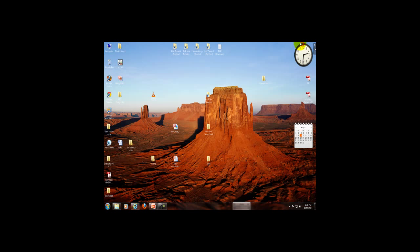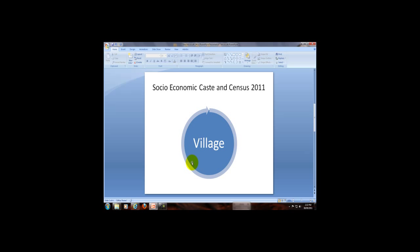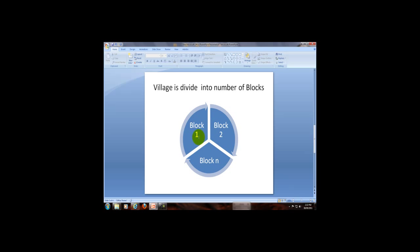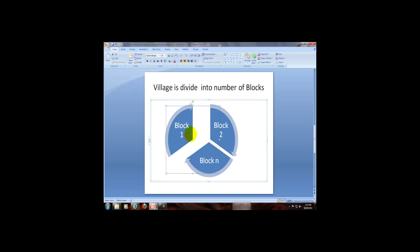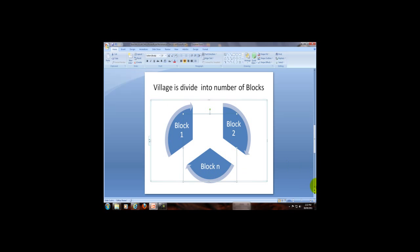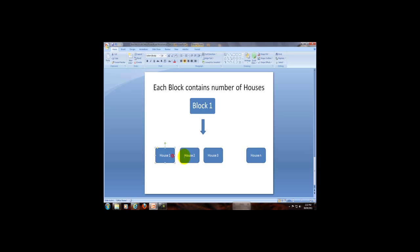Now this column shows you the total number of blocks under this village. I am going to show you with the help of a diagram. Suppose this is the area of a village. To get census data of the village conveniently and easily, it is divided into a number of blocks. In this way the village is divided into number of blocks, and each block contains a number of houses.